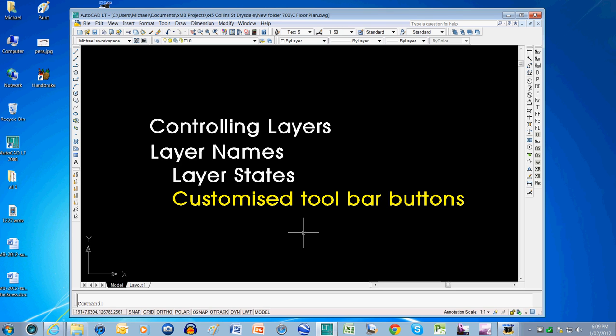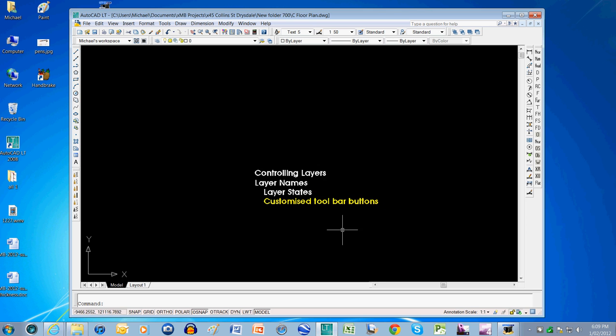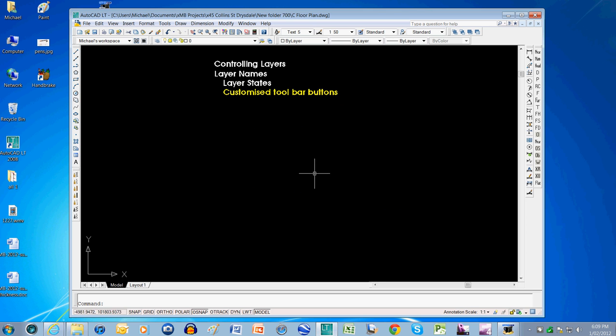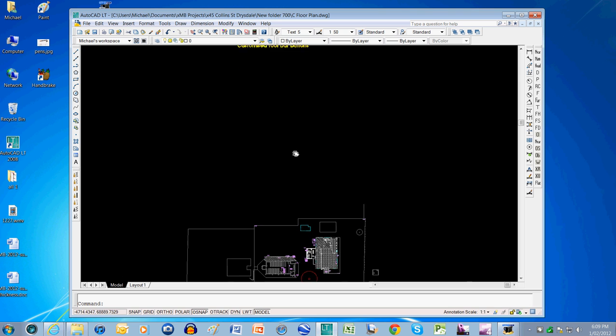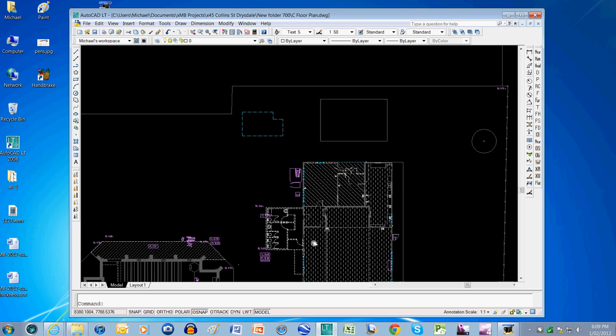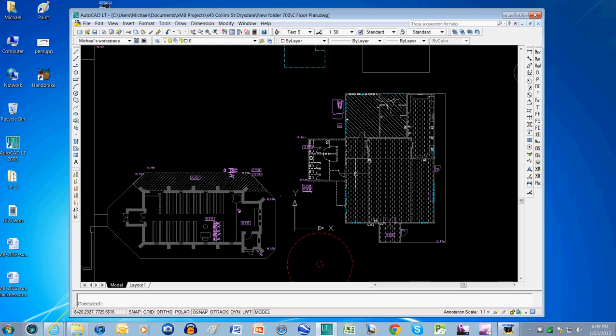Hello and welcome to a video on customizing your toolbar buttons. In particular, to do this to control your layers in AutoCAD or AutoCAD Light. It's possible in Light as well as AutoCAD to do this.